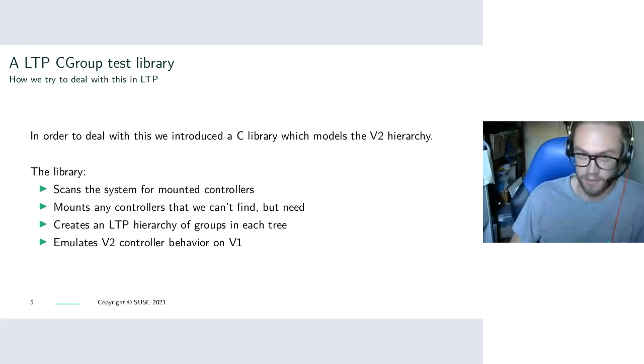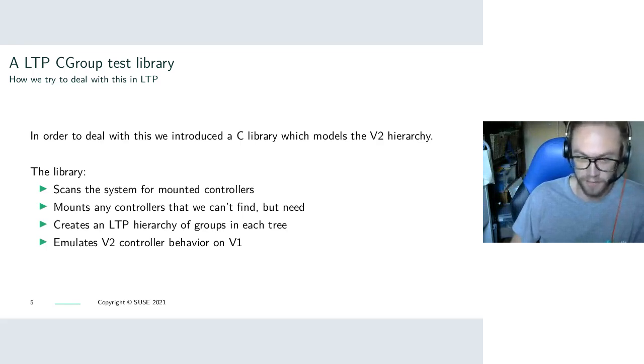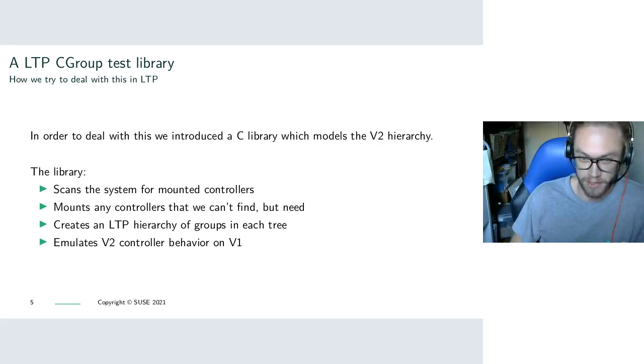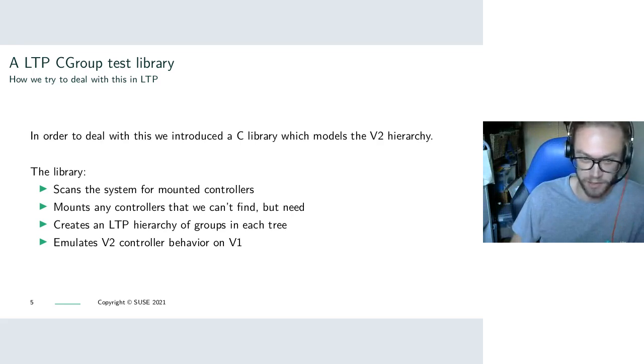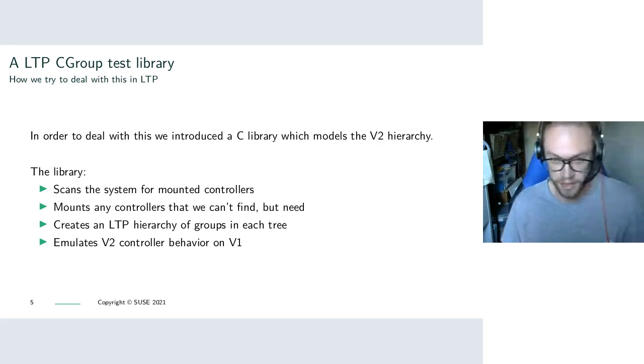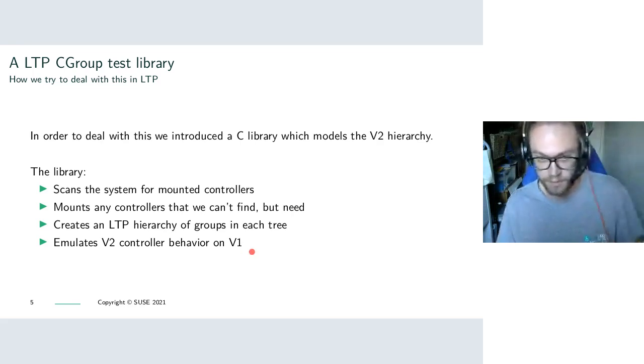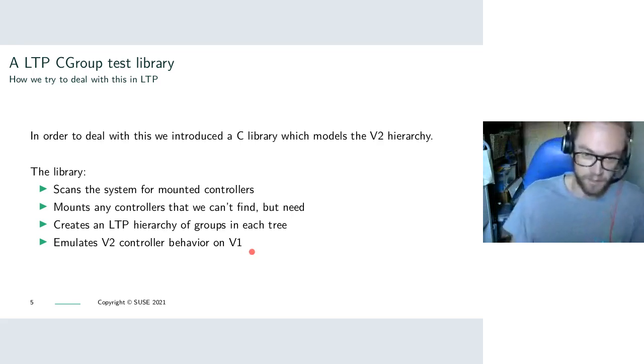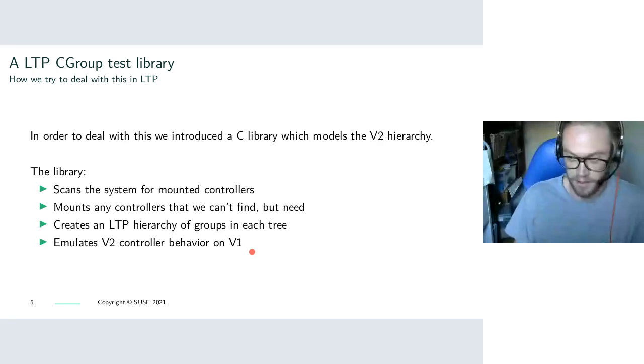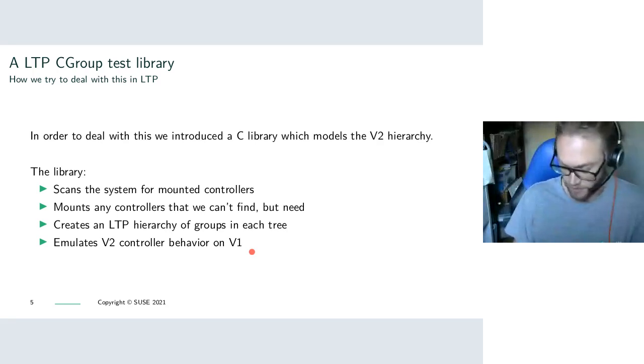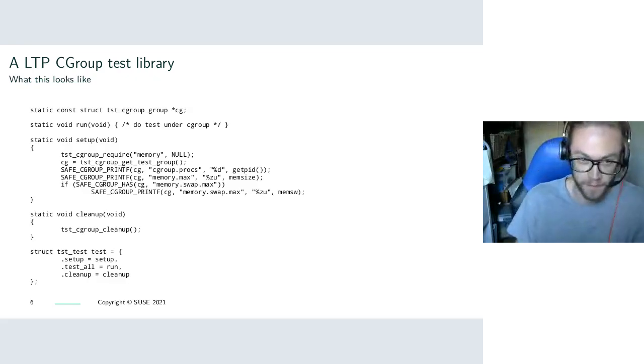So we scan the system for the mounted controllers and create lists of where each controller is mounted. If we can't find where a controller is mounted, then we'll try to mount it, which obviously requires privileges. You can actually run the LTP without privileges, so that won't always work. And we create our own LTP hierarchy within the current hierarchy. So usually we'll just mount a special LTP cgroup on the root node. We'll add one LTP hierarchy to each existing route, and we generally try to emulate V2 behavior on any of the possible V1 configurations.